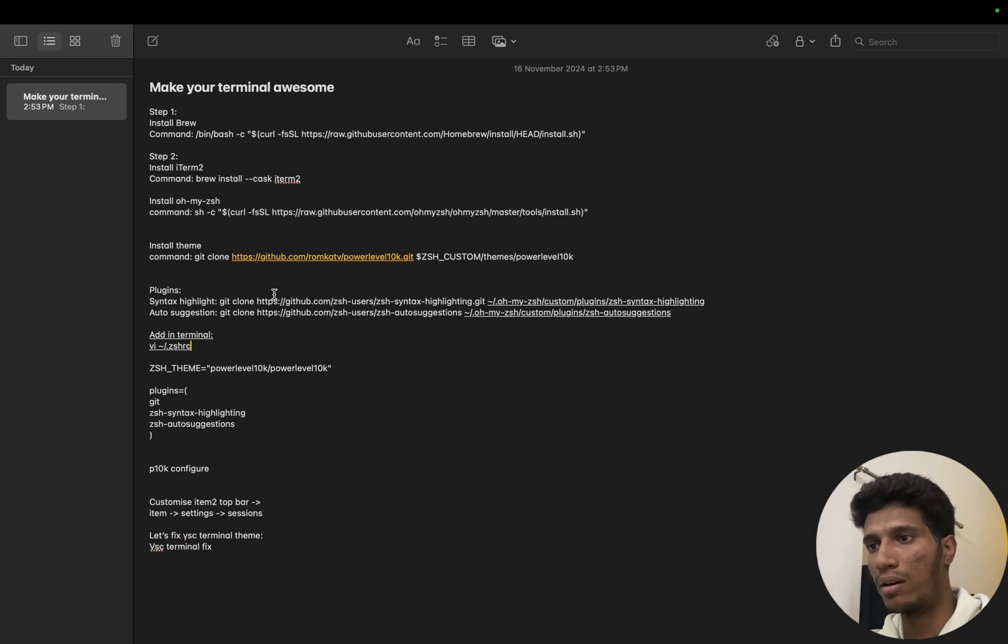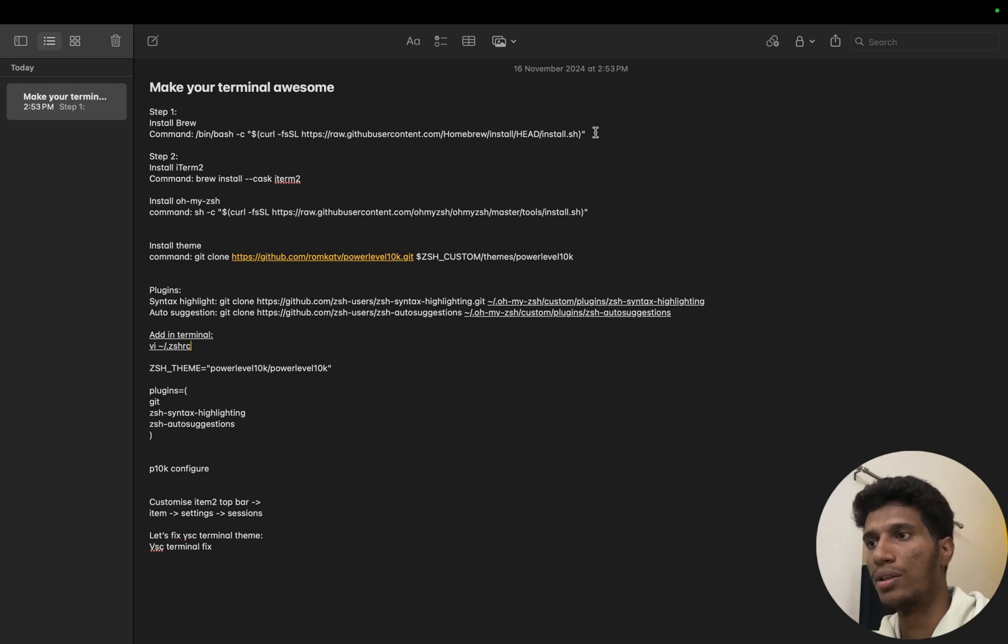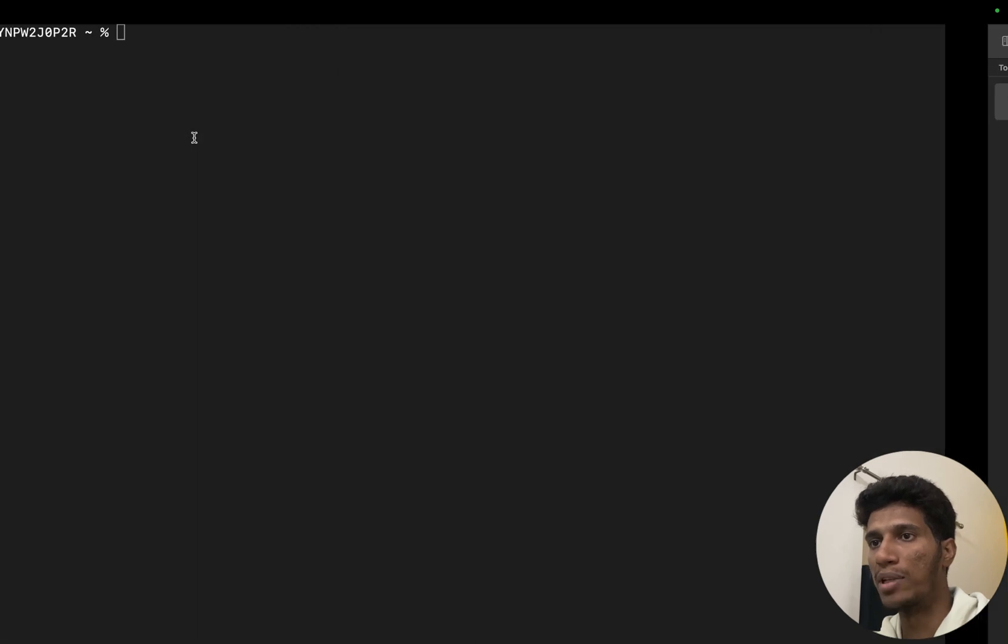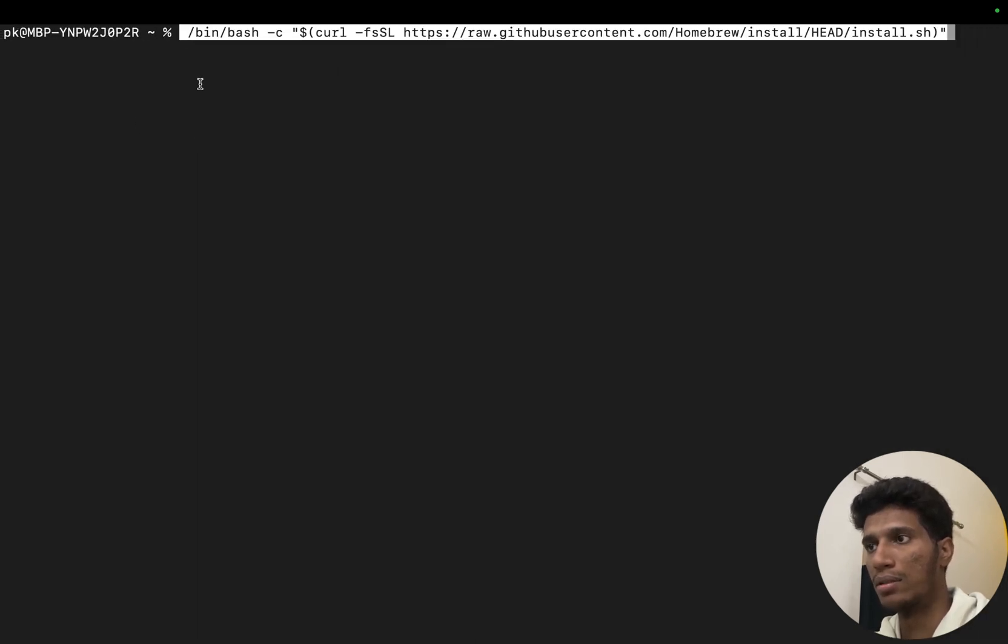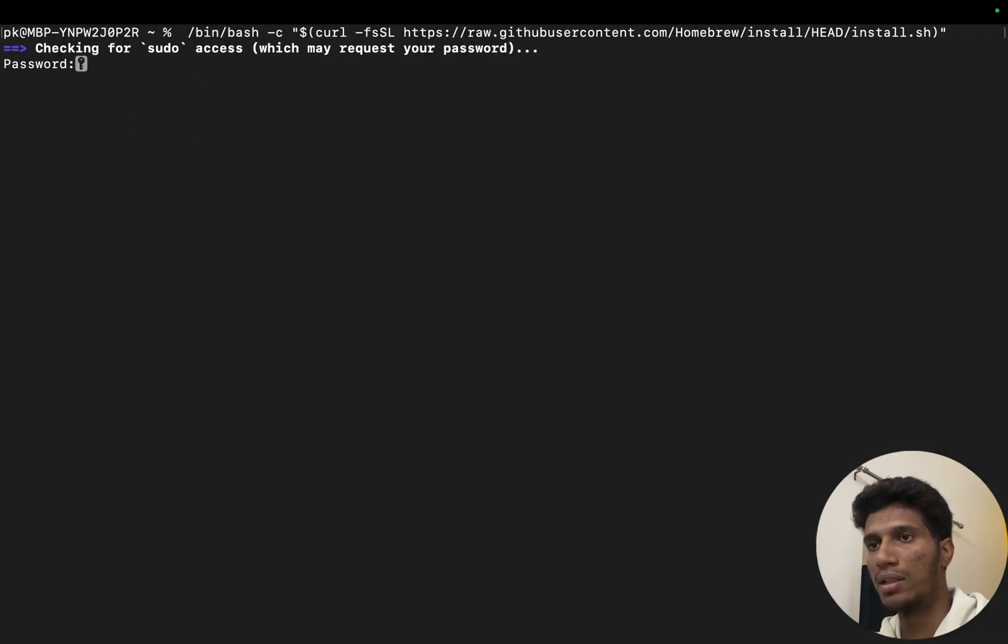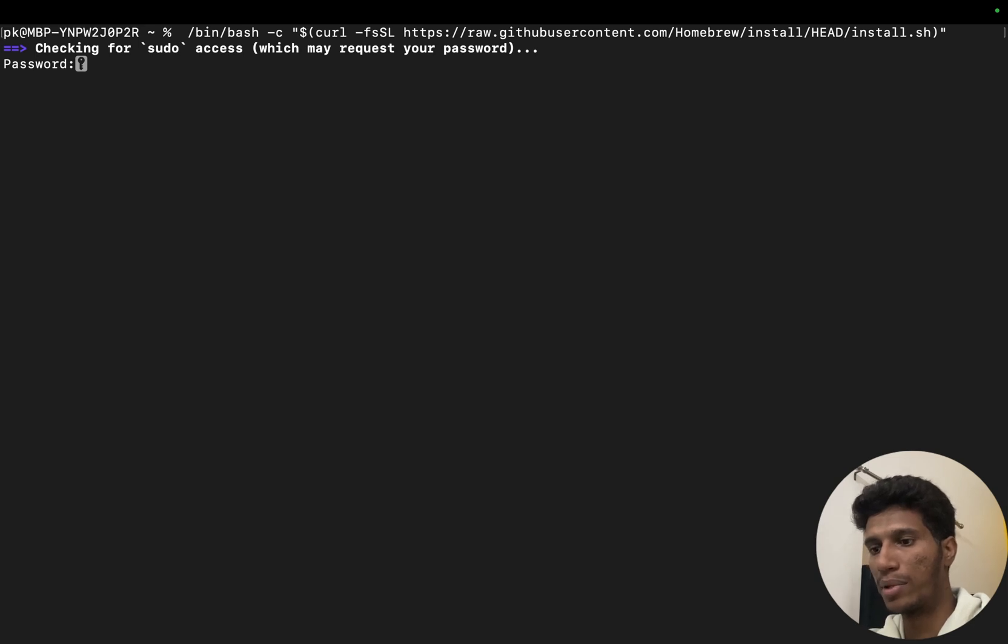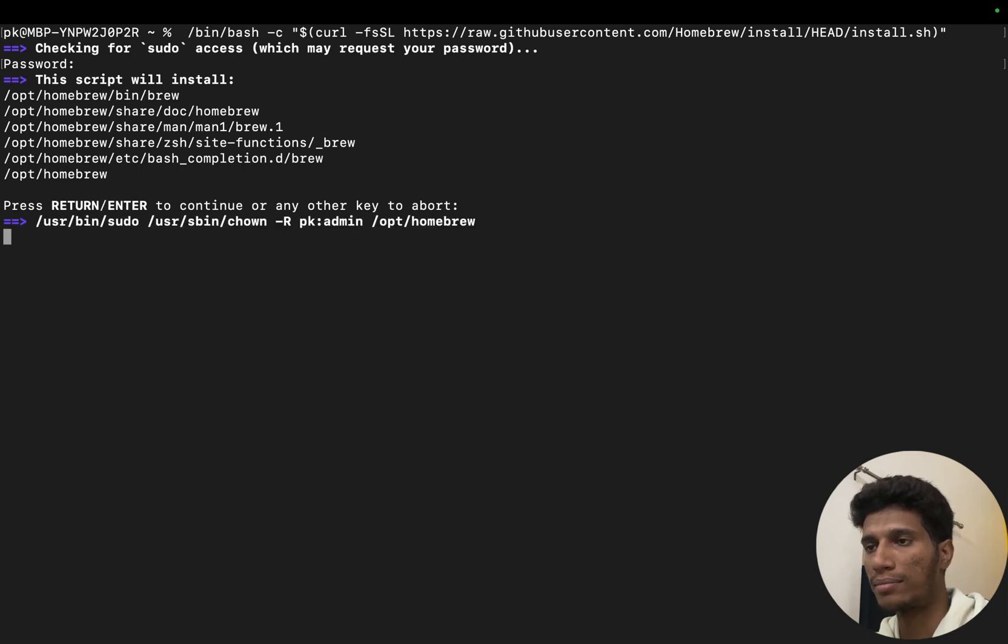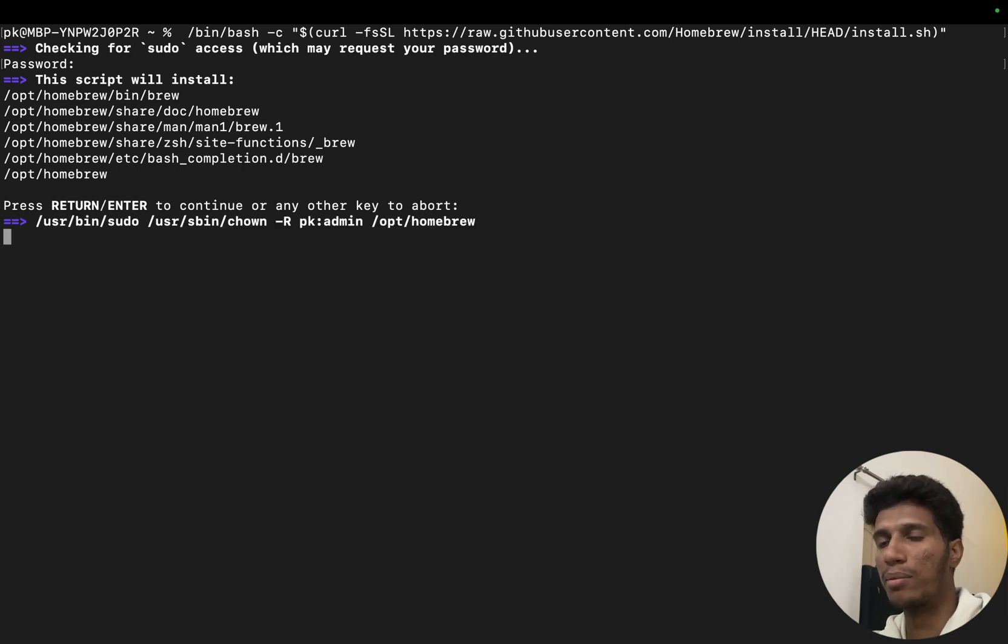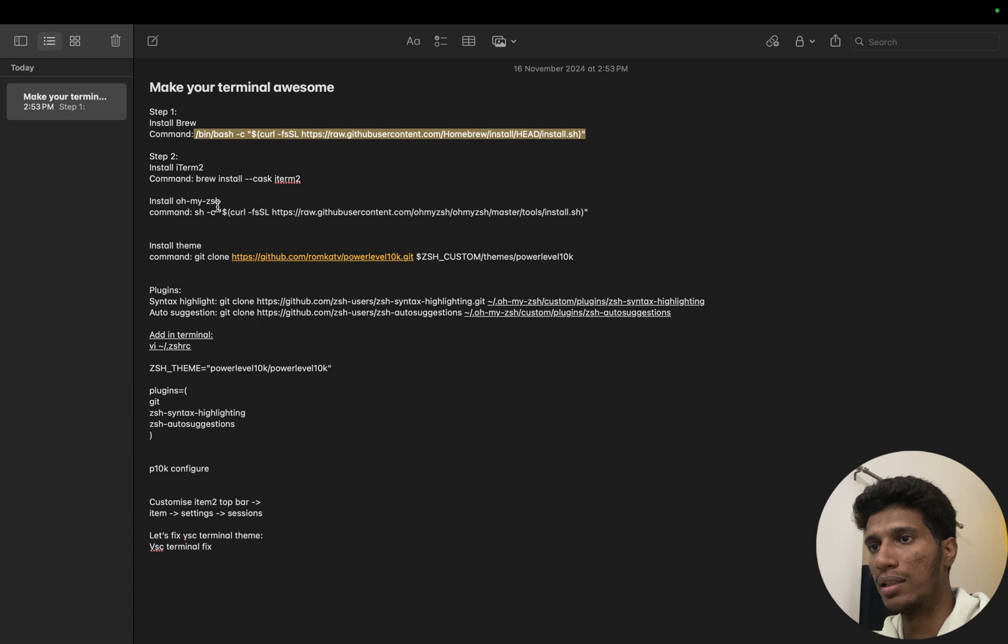So let's start. First we need to install Homebrew, which will help us install iTerm. So let's run this command. It will ask for the password. Please enter your Mac password here. Enter again. So it will take some time to install. Before that, let's see the second command.